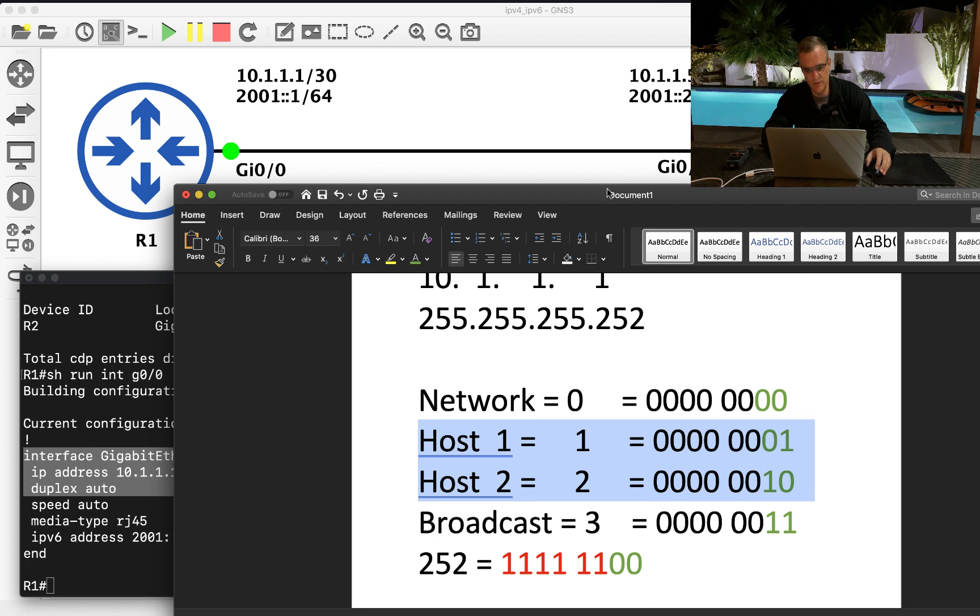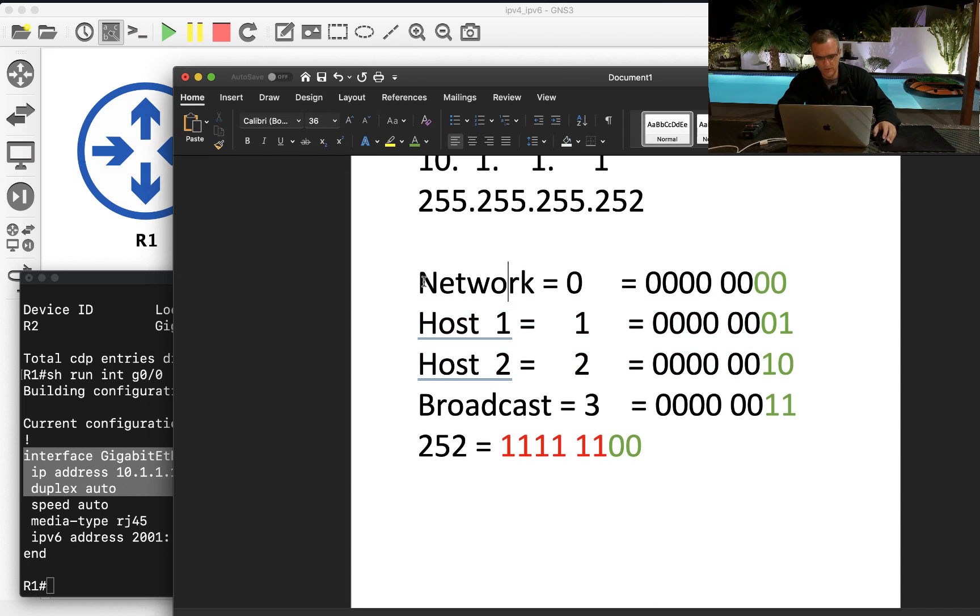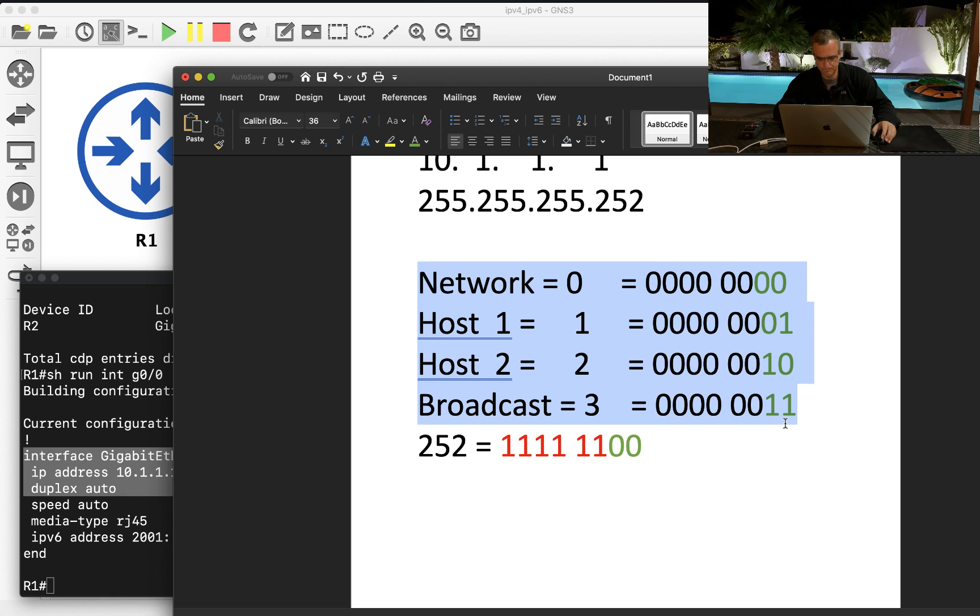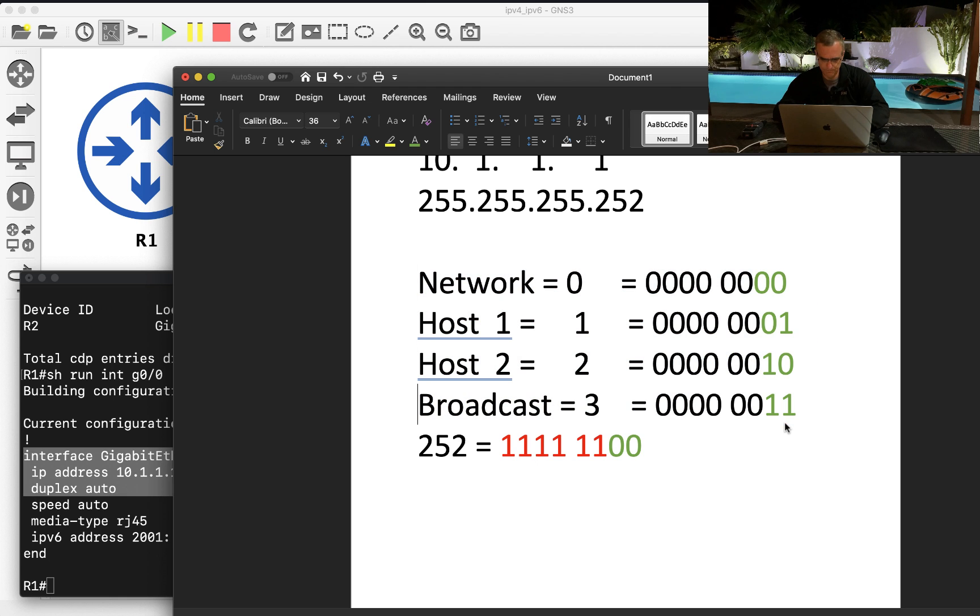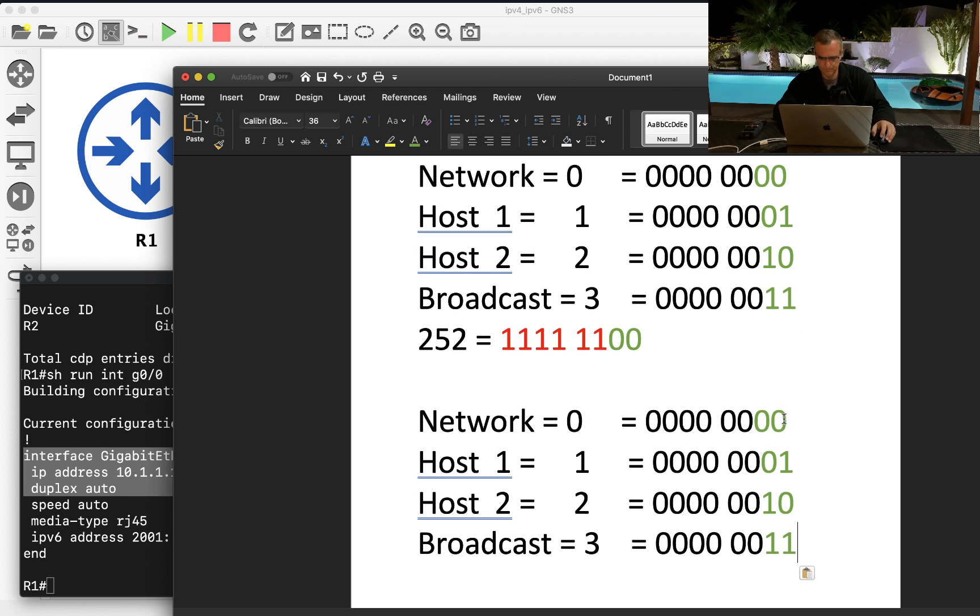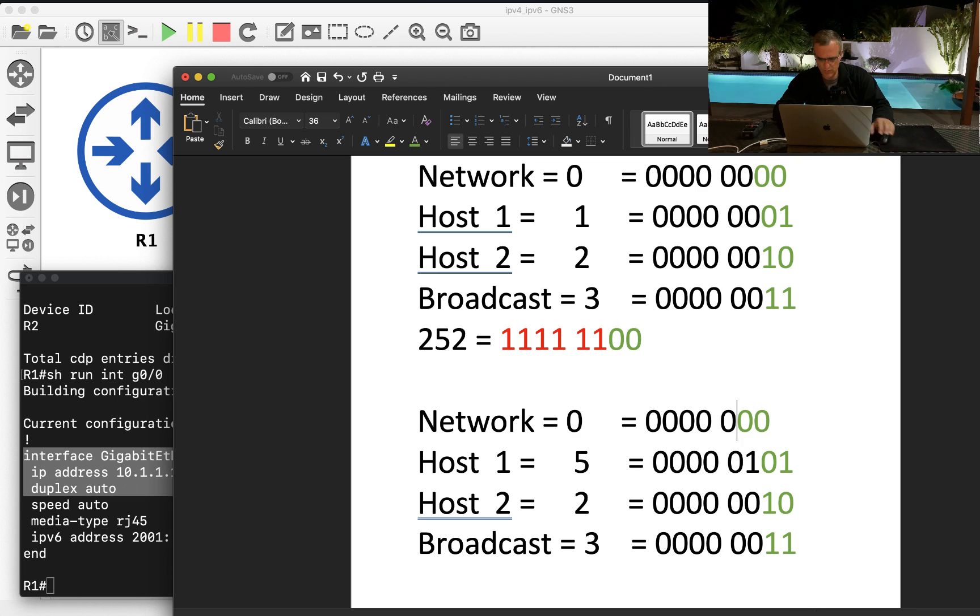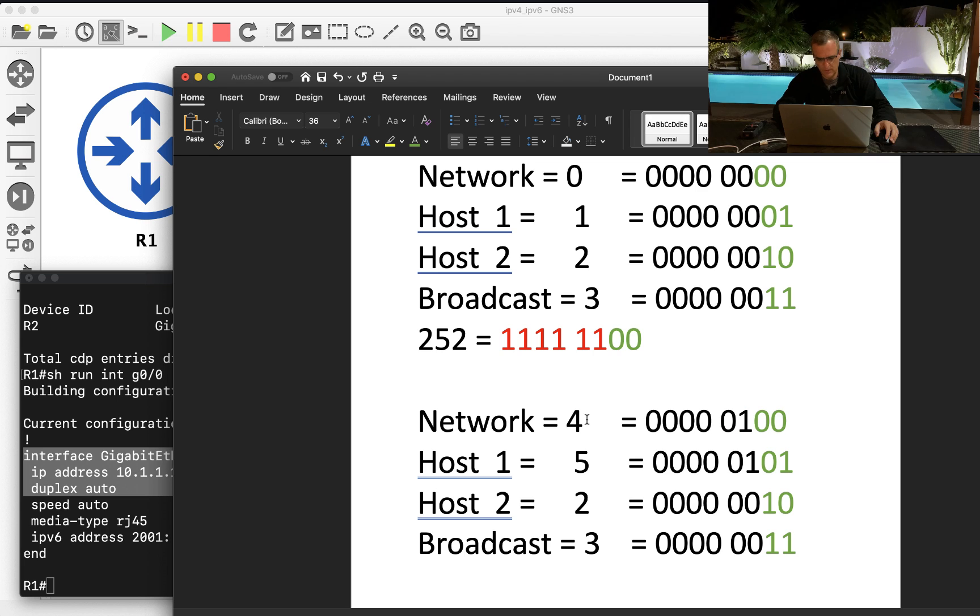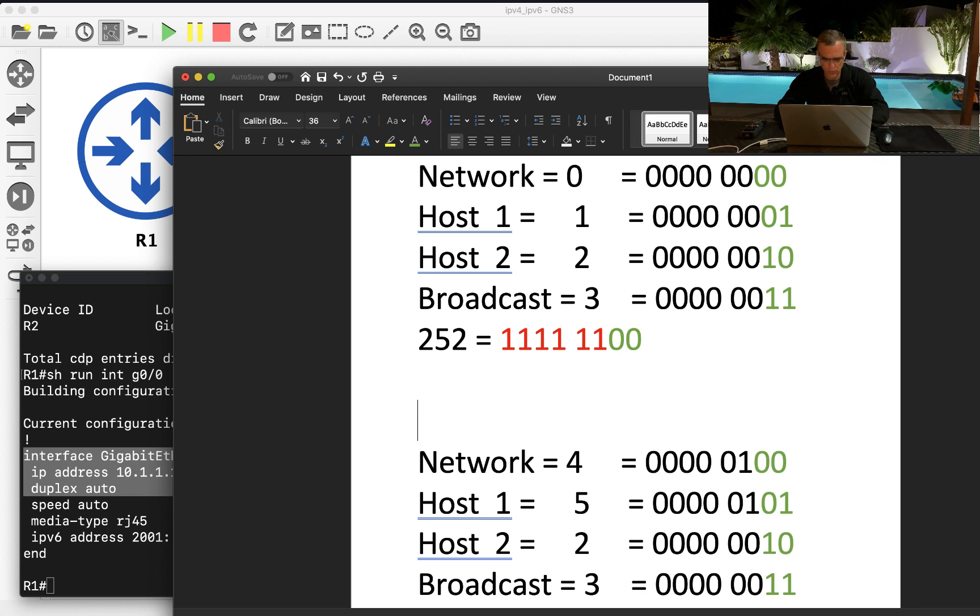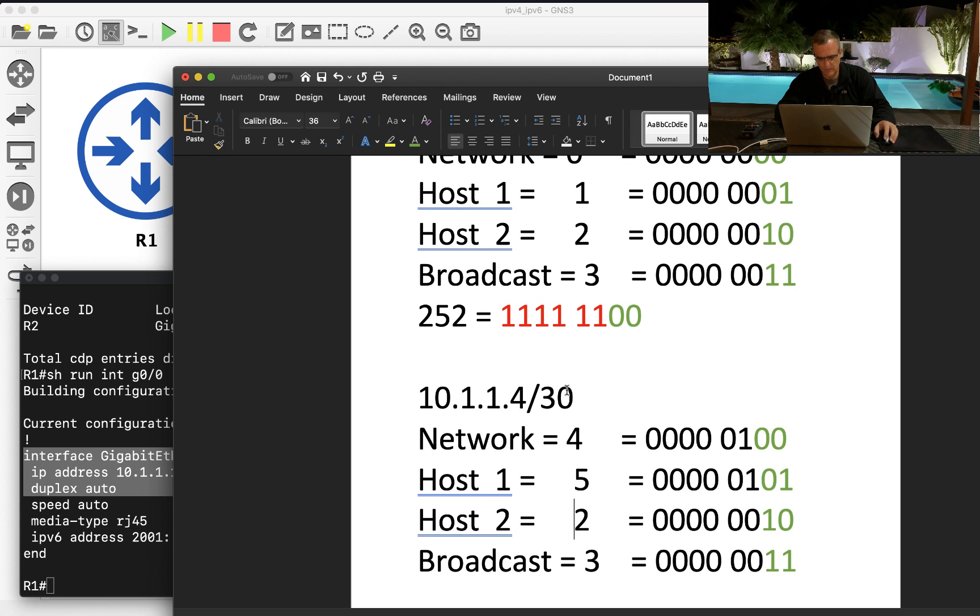Five is in a different subnet. So if we looked at five, five is that. So the network that five is on in decimal is four. So the network is actually 10.1.1.4 slash 30. First IP address is five.